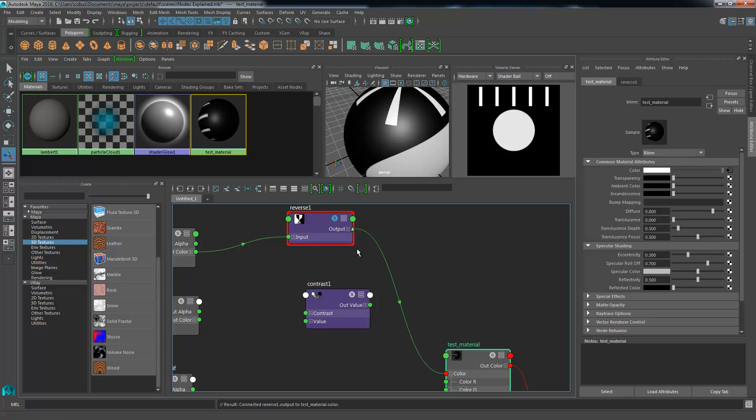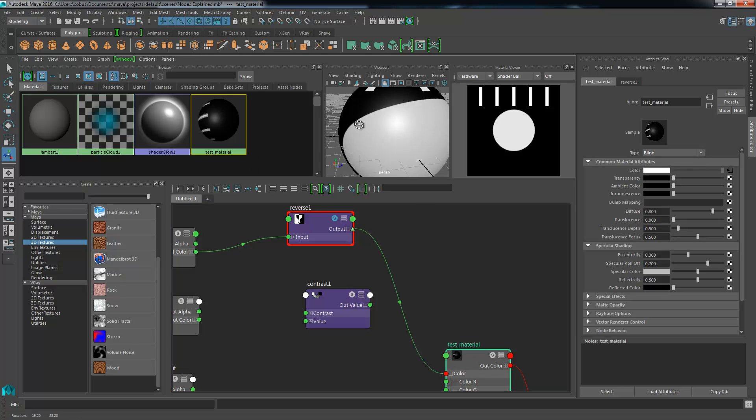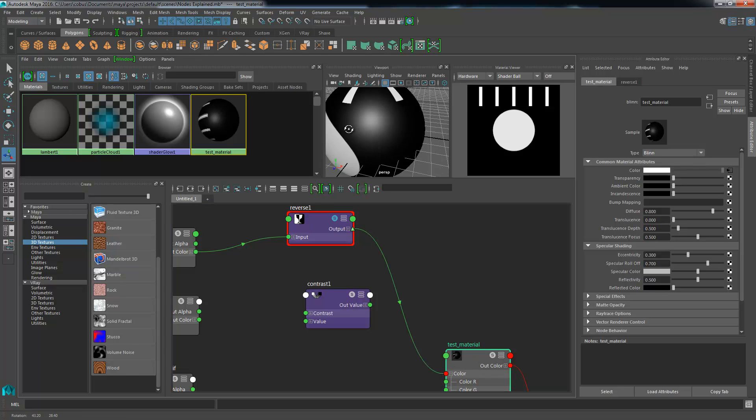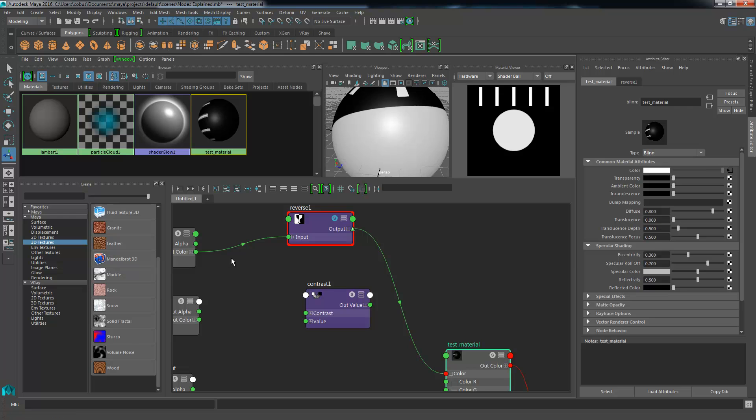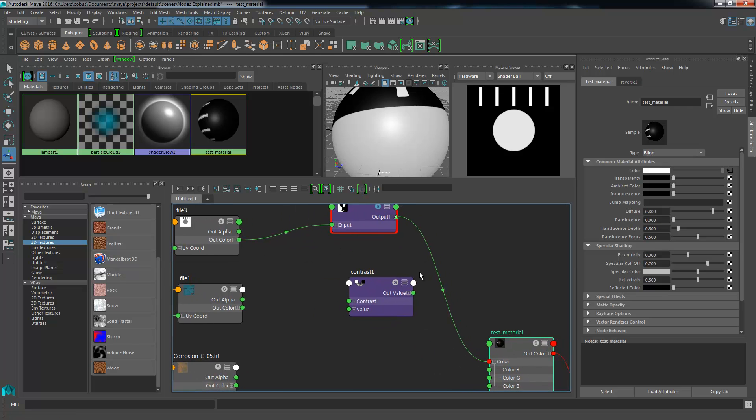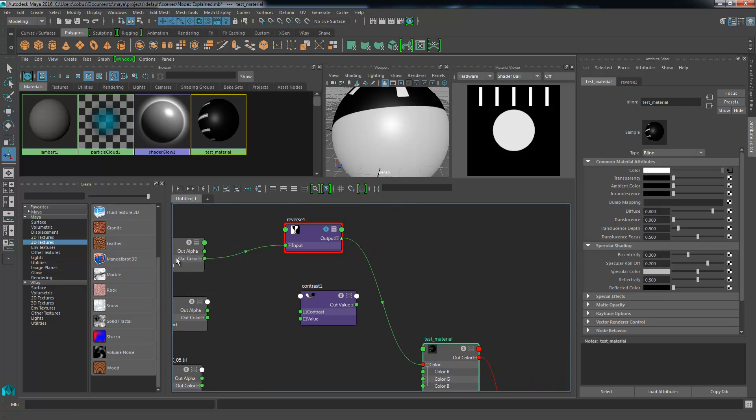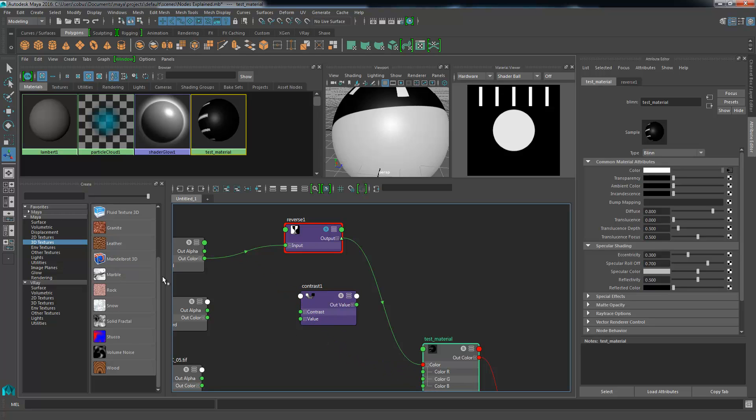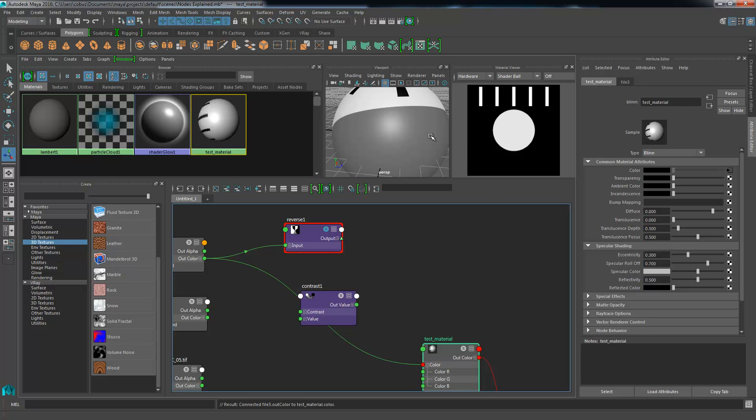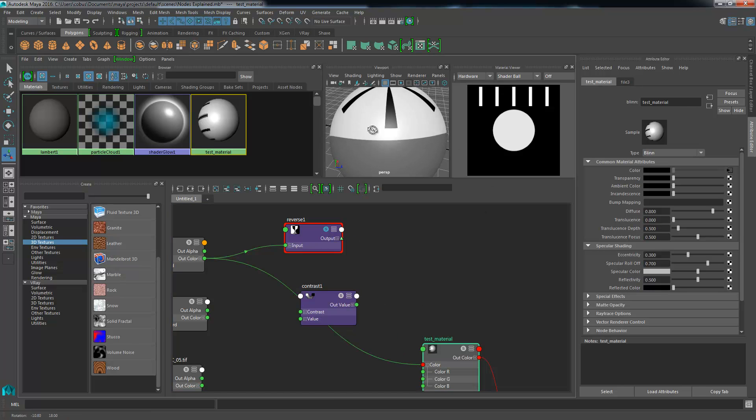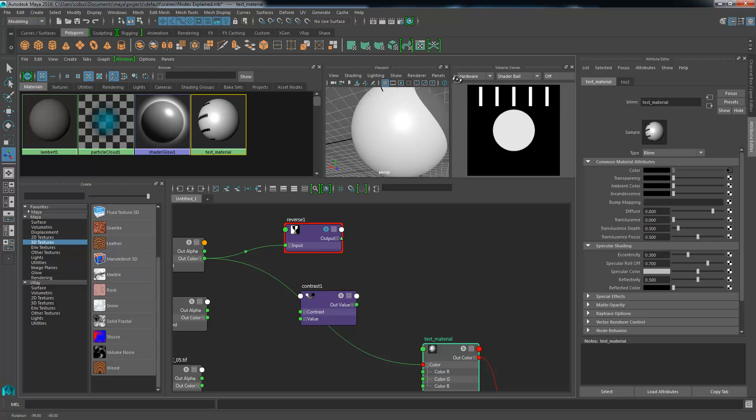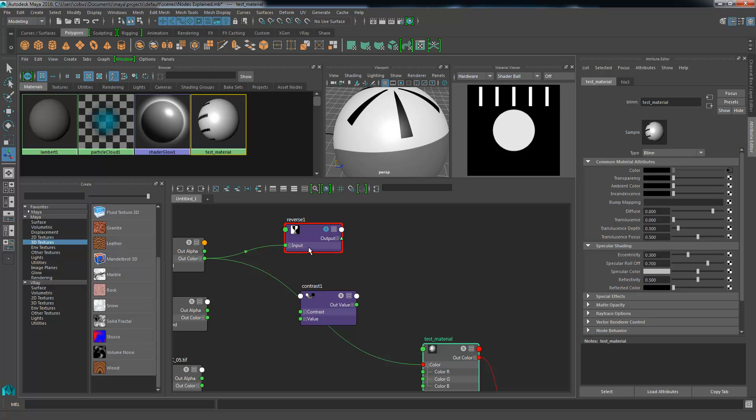If I were to drag the out to our color on the material, that would swap around the colors correctly. If we were to just bypass the reverse node going straight into the color, we can see that the resulting color is definitely the opposite or the reverse.